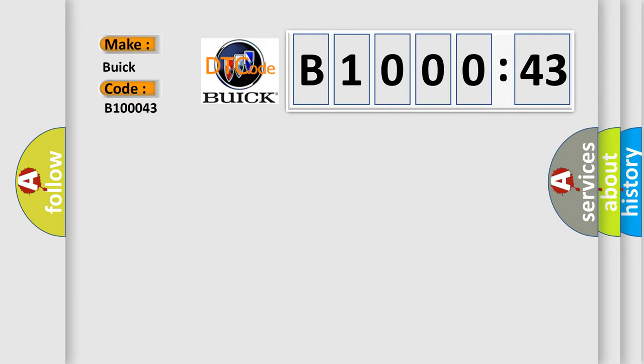The basic definition is electronic control unit, ECU, performance, EEPROM error.